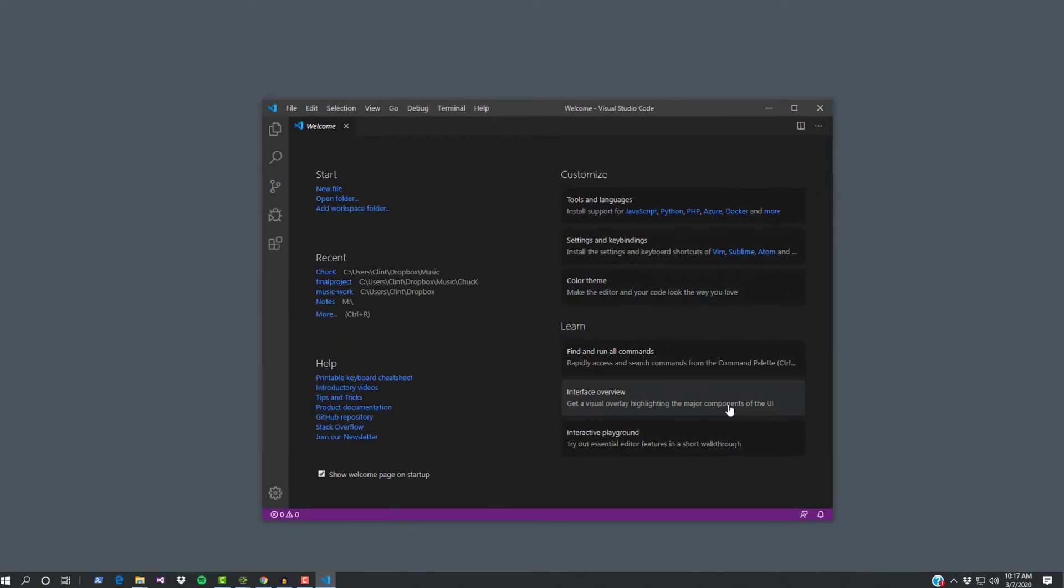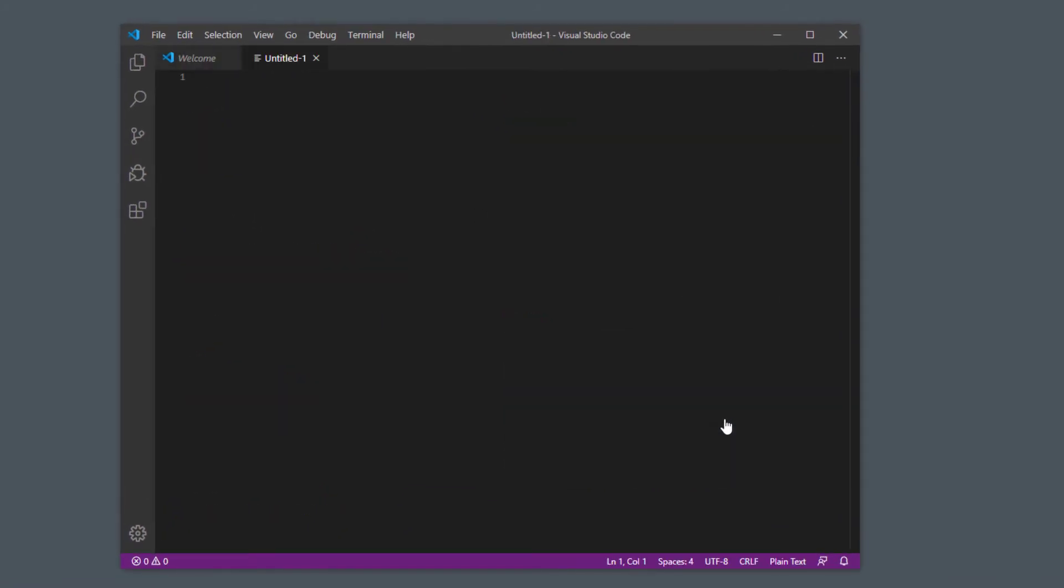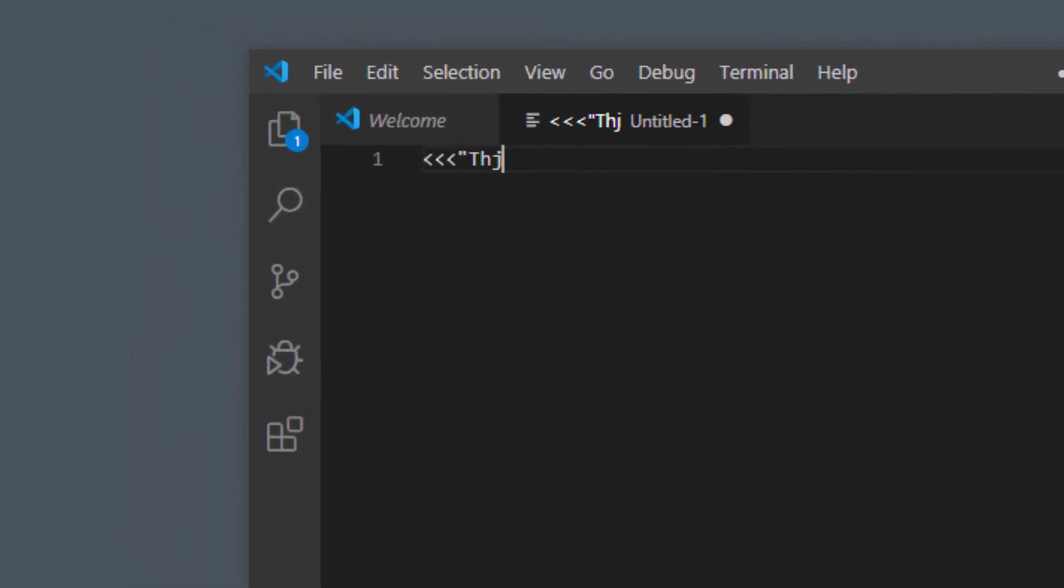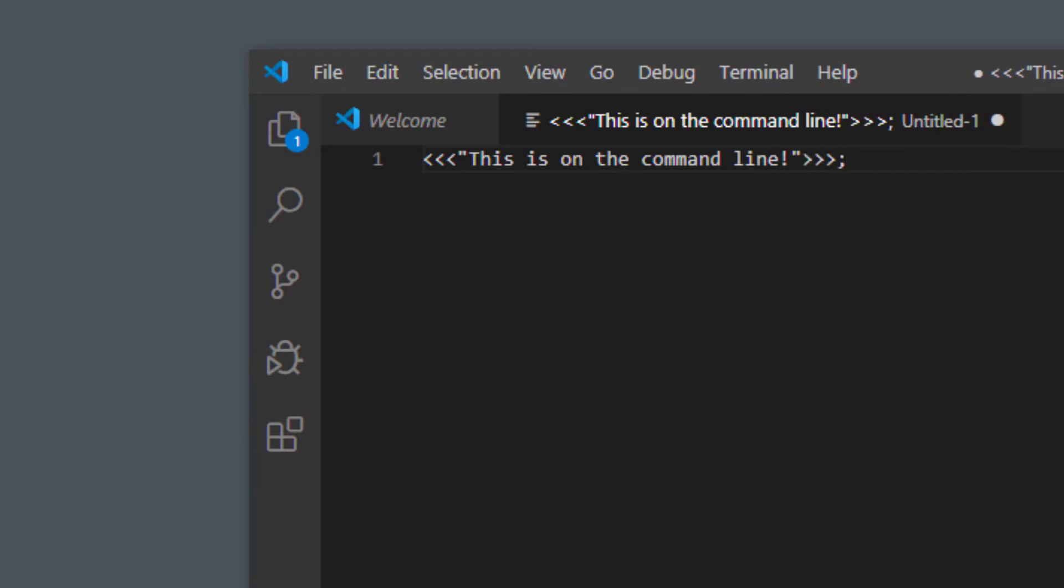All right, I'm gonna hit control N and then I'm going to type in another console logging line to say this is on the command line. Not great at typing, sorry. And then I'm going to save as...